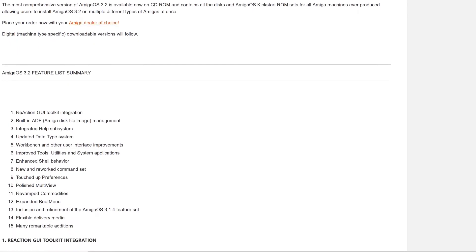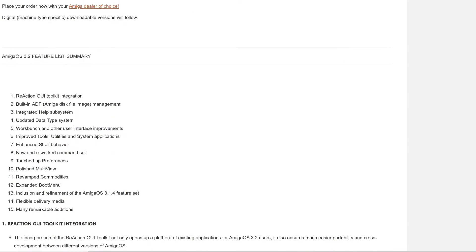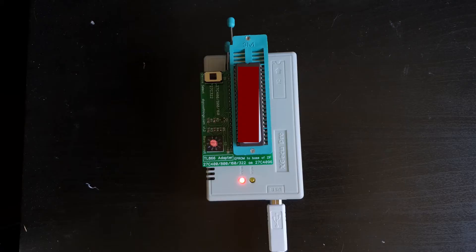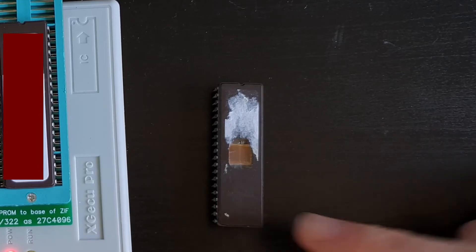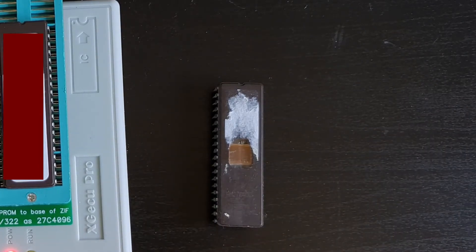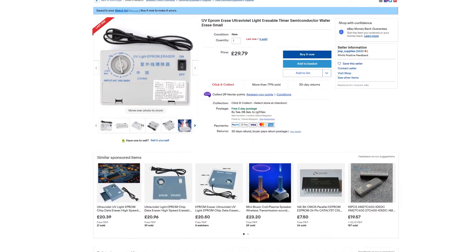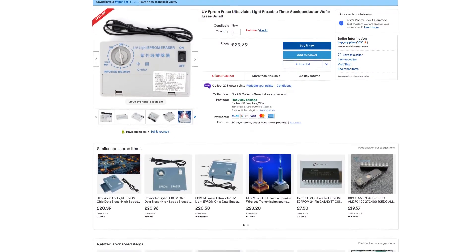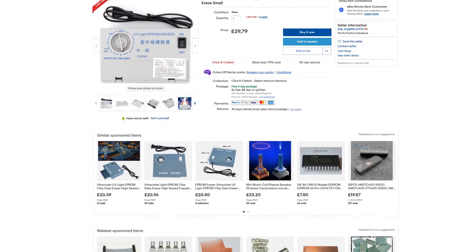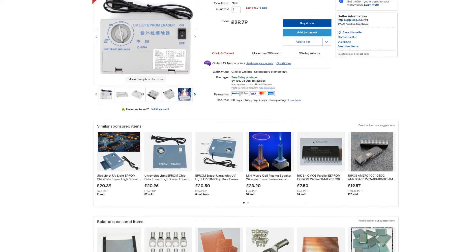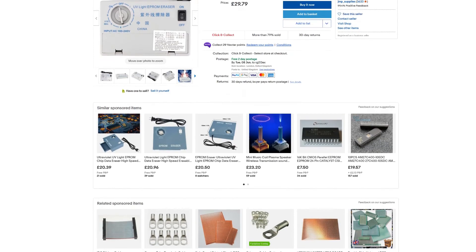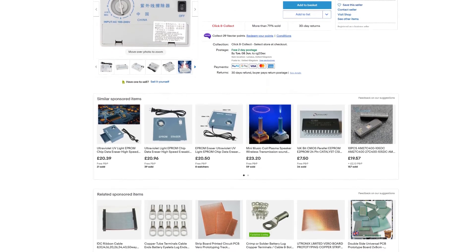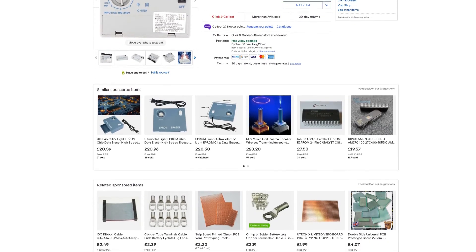These are EPROMs. I can't just click a button and have them erase. One of the things I do need to do and as you can see on this one there is a window on the top so you need to expose these to UV in order to actually erase them. So I need to get an eraser for these. Pretty cheap I think on eBay I've seen them going. So it's UVC as I've my investigations because I've looked at could I build one myself and apparently it seems to be UVC that you need to use in order to erase these things which is a nasty one to have to deal with.